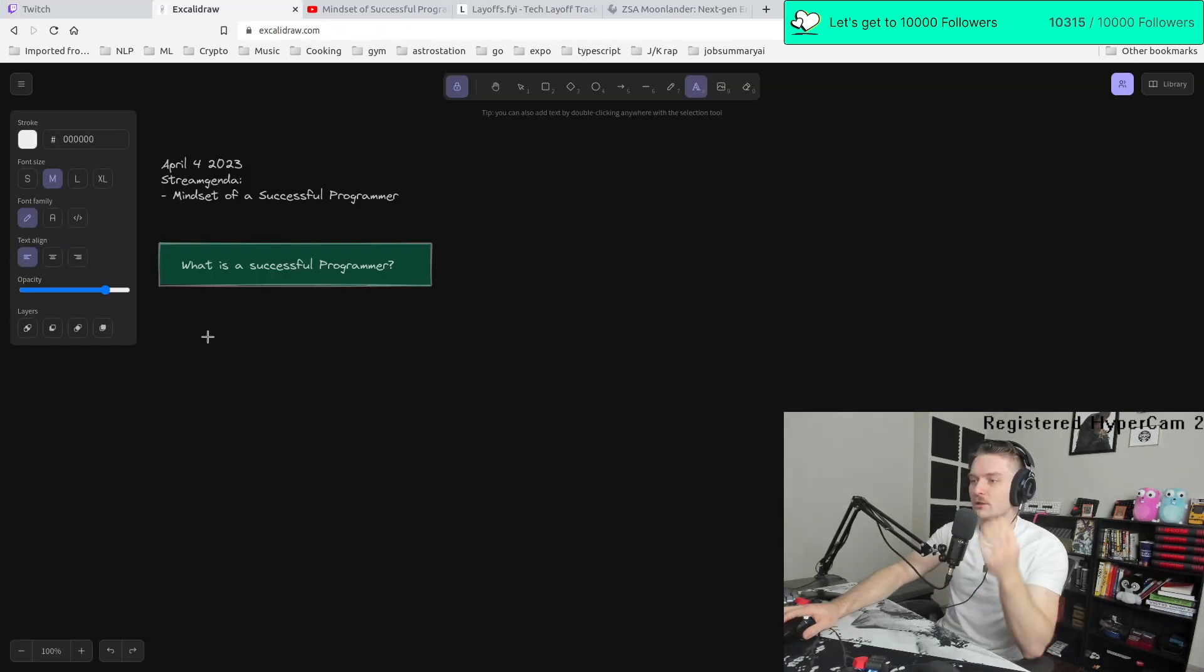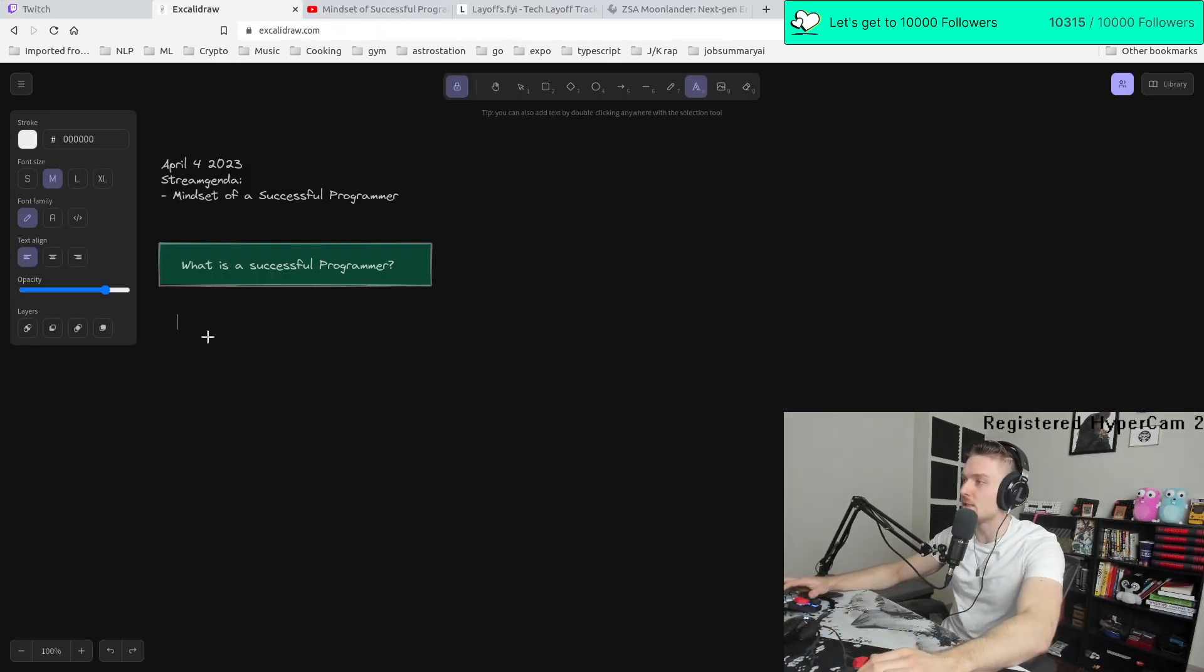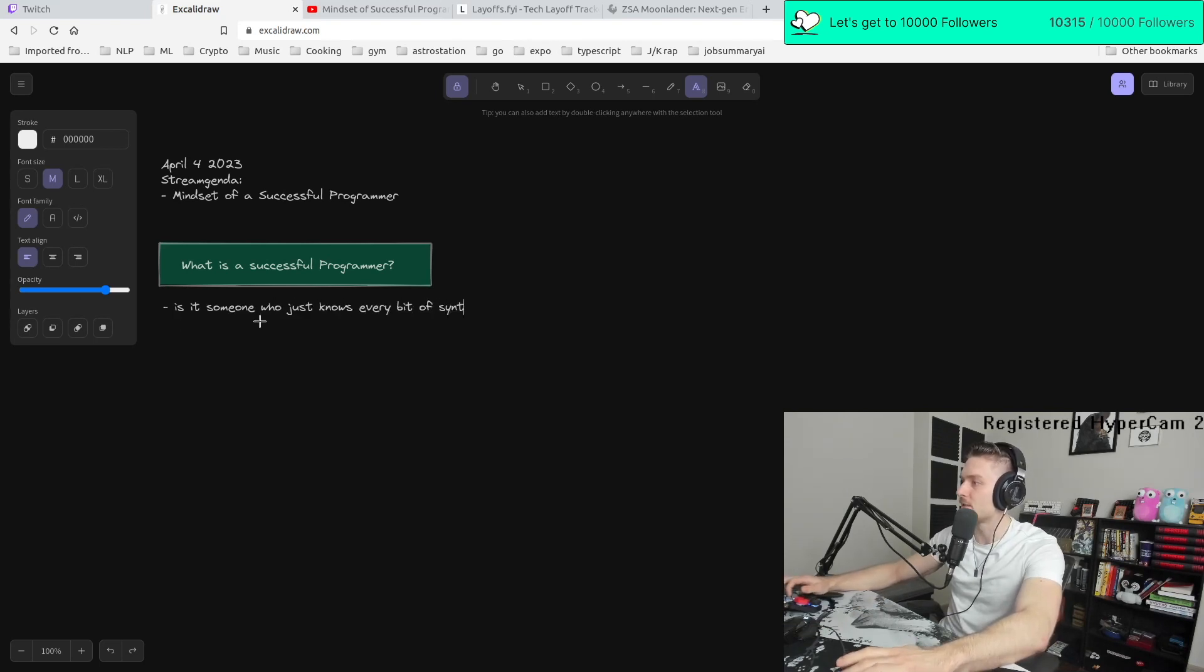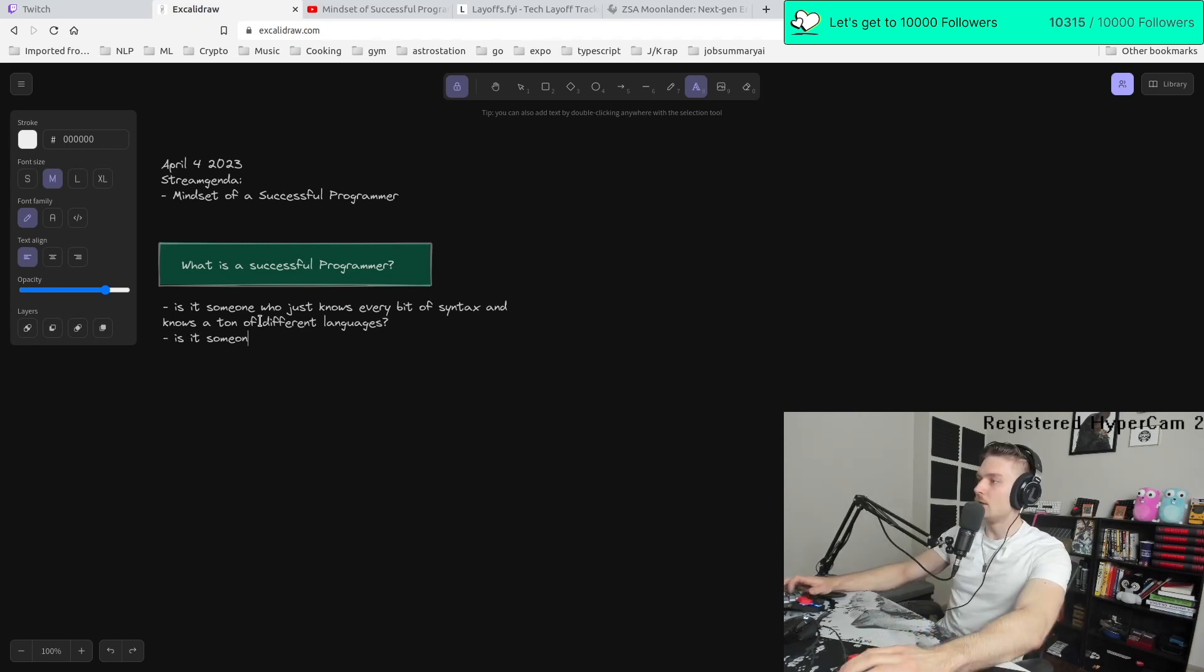Let's just jump into this conversation. What is a successful programmer? Is this someone who just knows every bit of syntax and knows a ton of different languages? Is that a successful programmer?